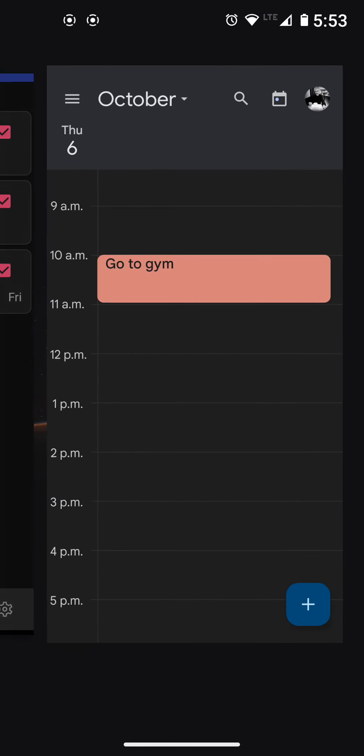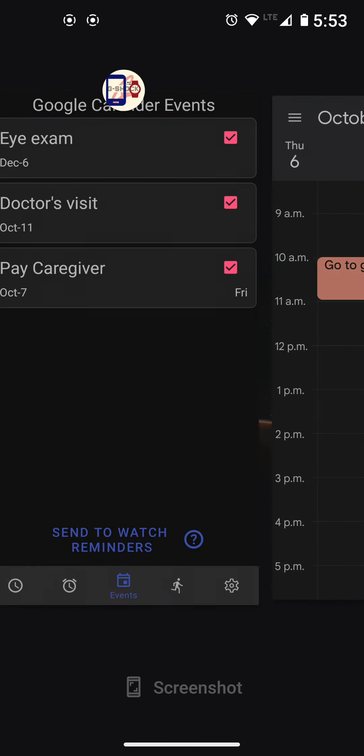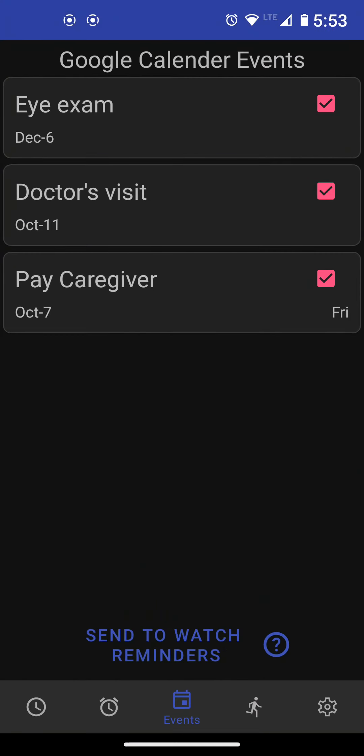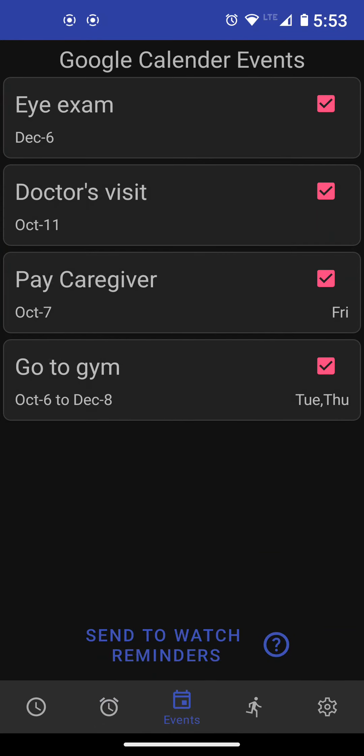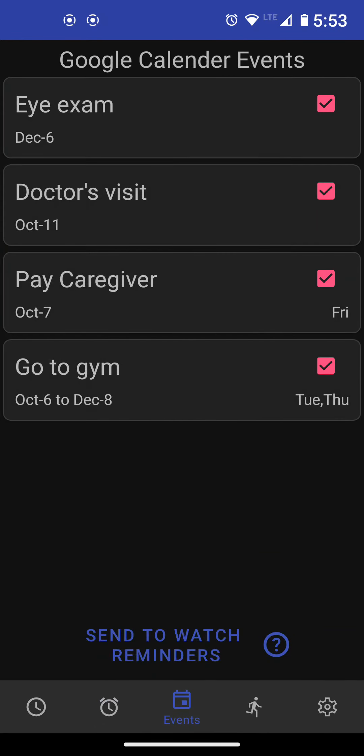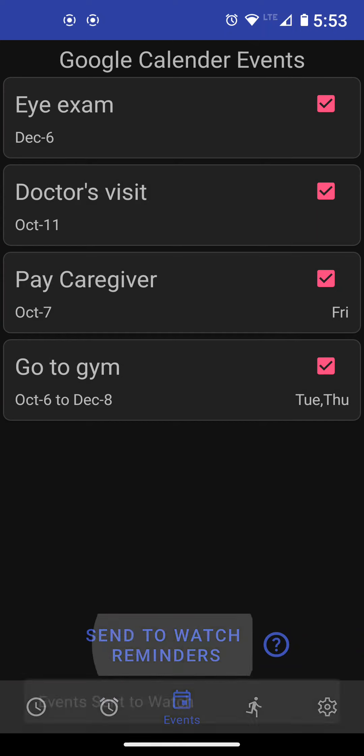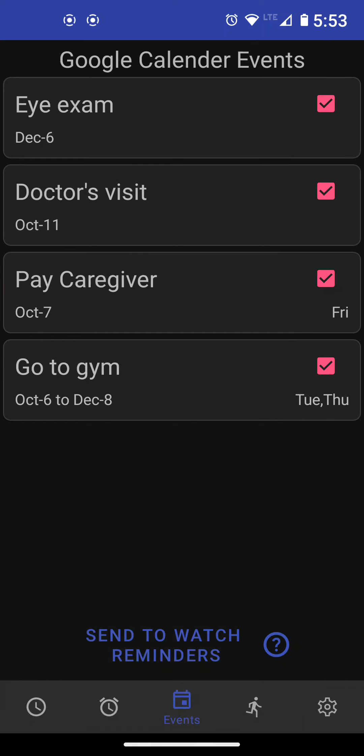And then I go back to my app. So I need to refresh it. I just change the screens and come back. And there it is. I go to gym from October 6th to December 8th, Tuesday and Thursday. So this event will be repeated. When I'm happy, I just send to watch and that's it. I'm done with this.